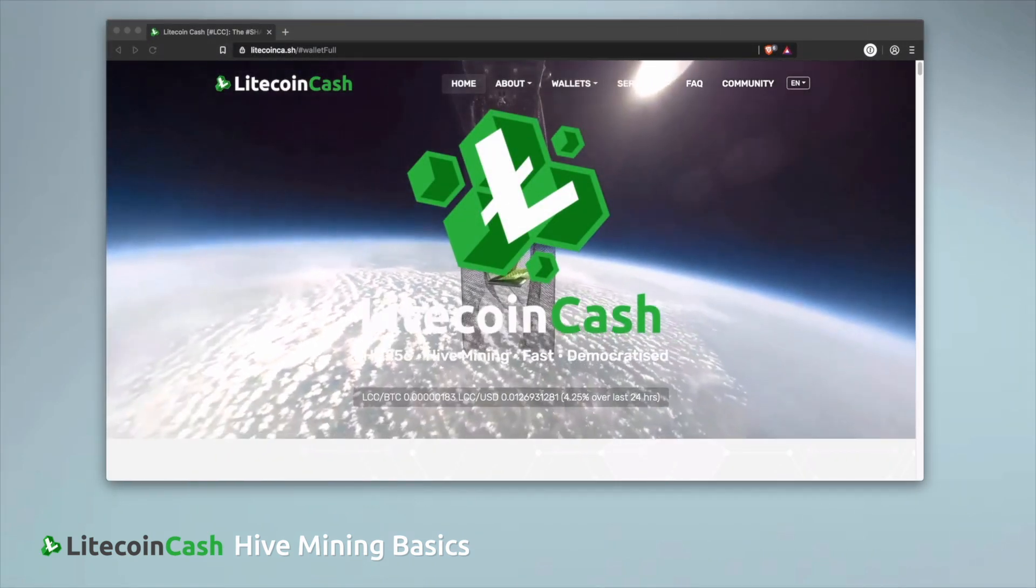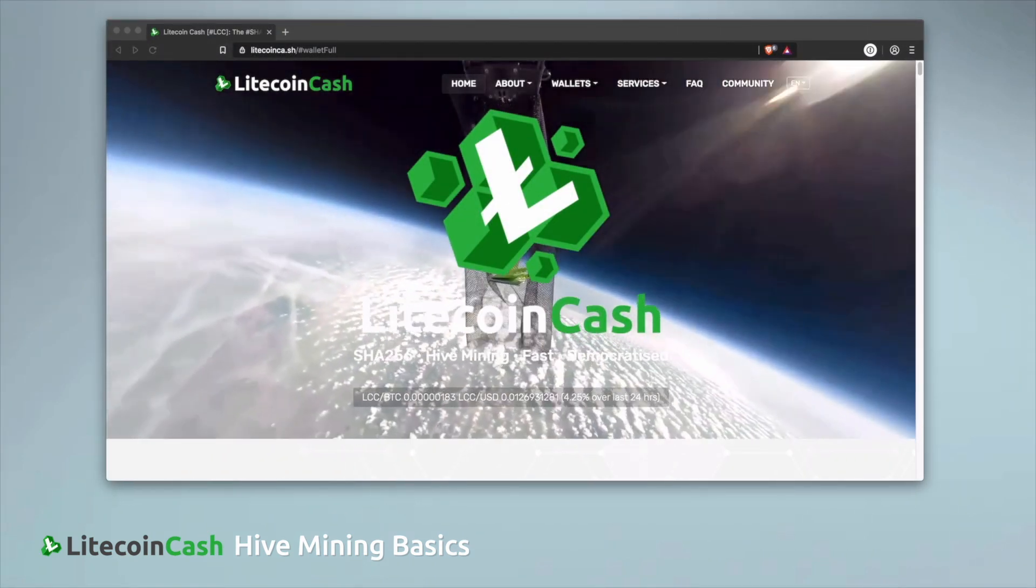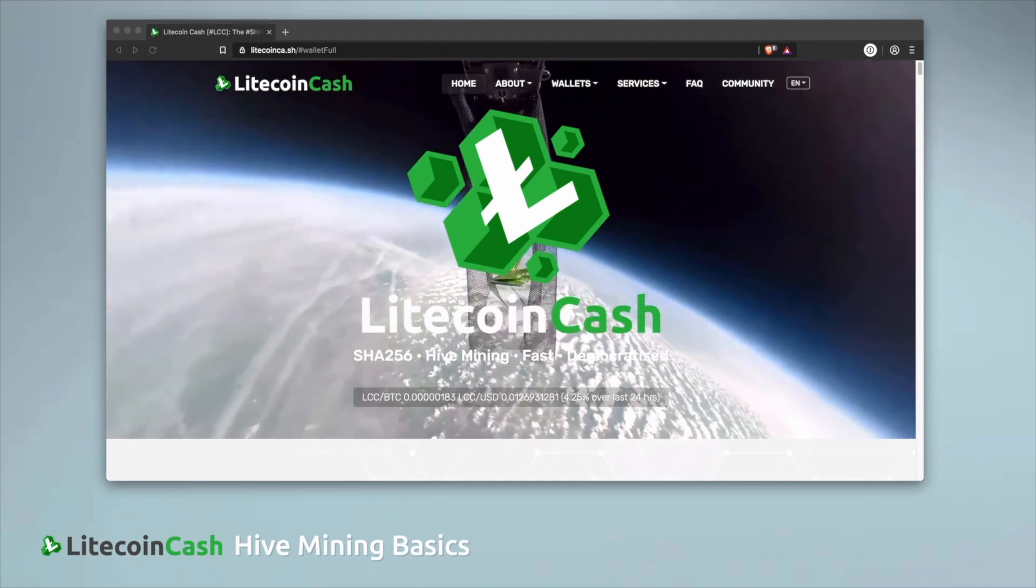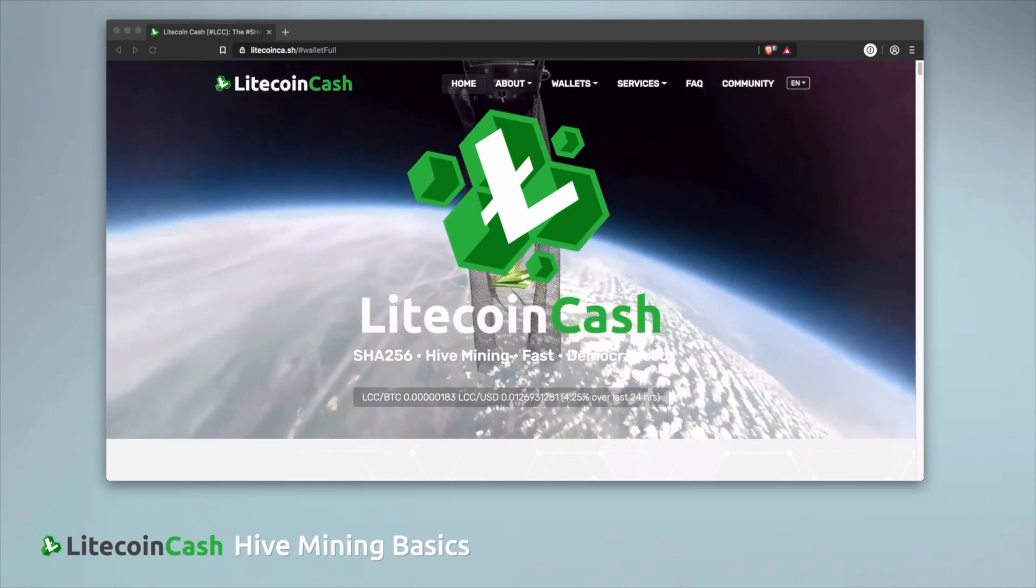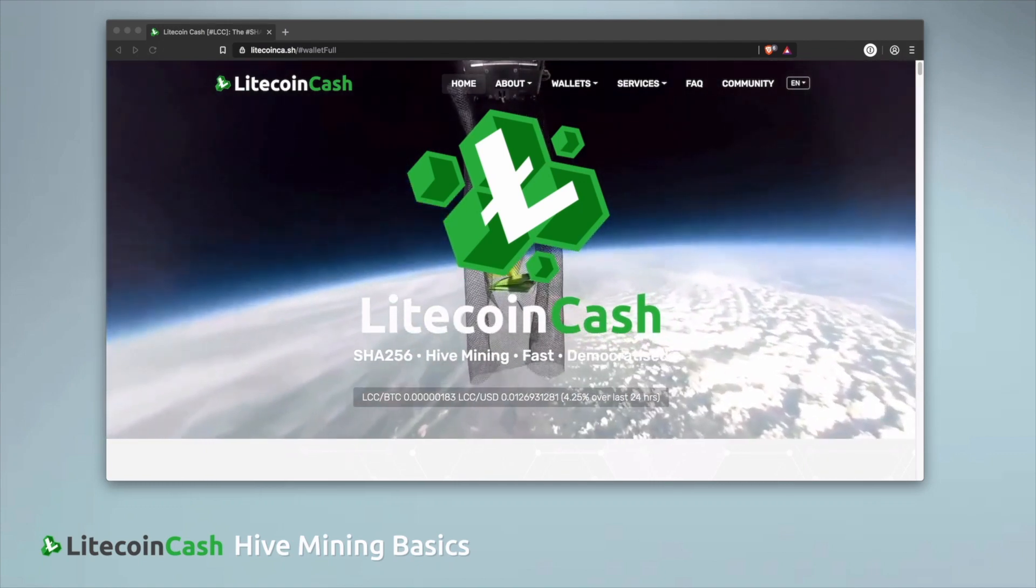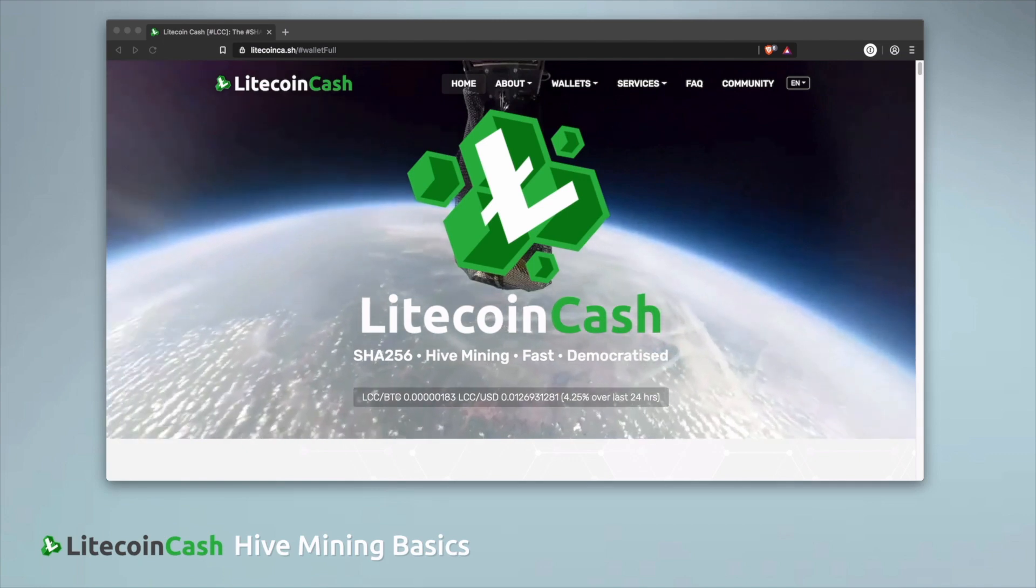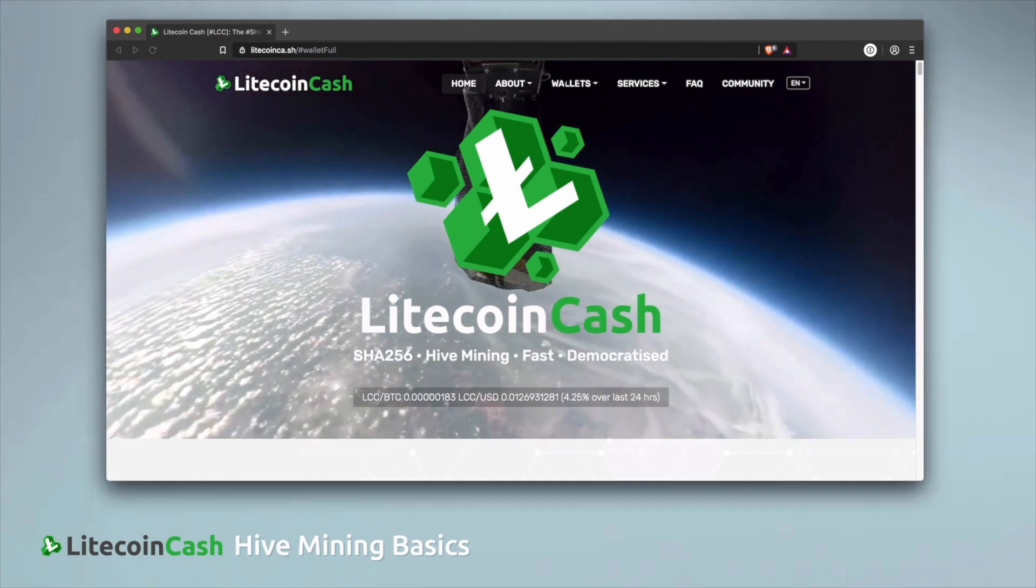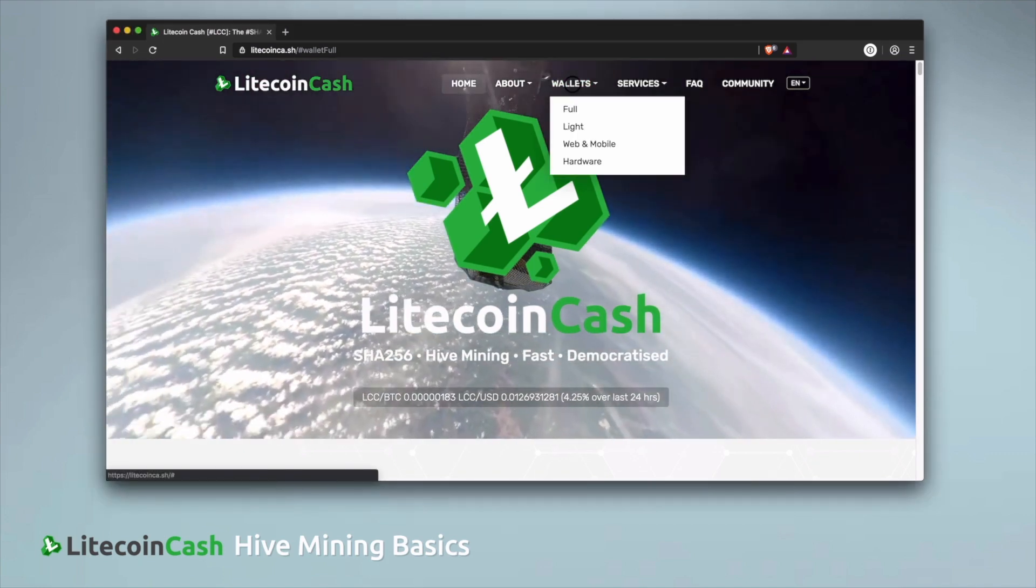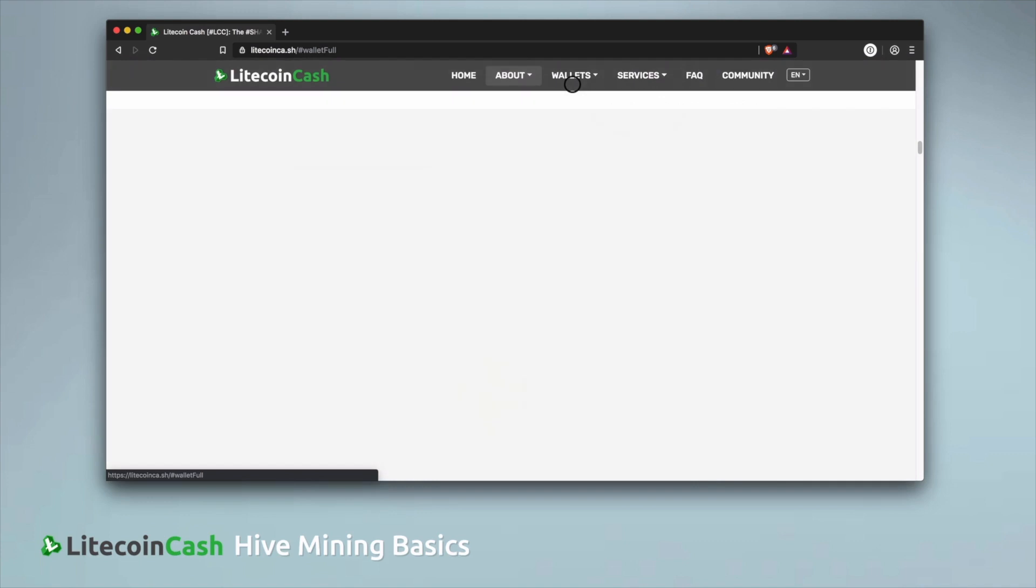Mining on the Hive requires the LCC Core Wallet and you can download it from the LCC website. Just go to litecoinca.sh, click wallets and choose full and select the wallet that suits your operating system.